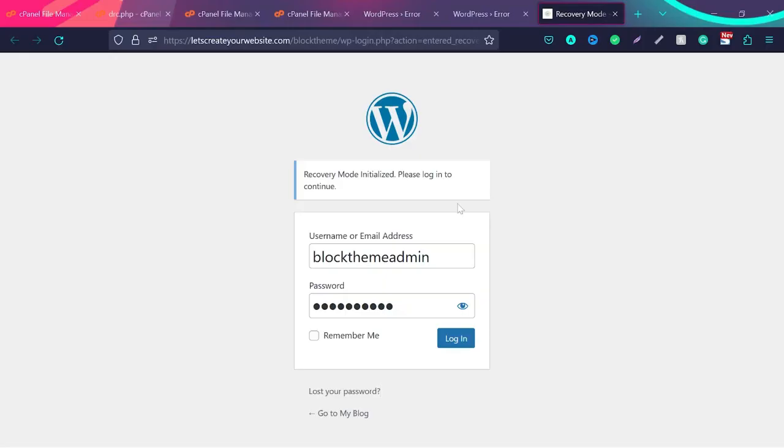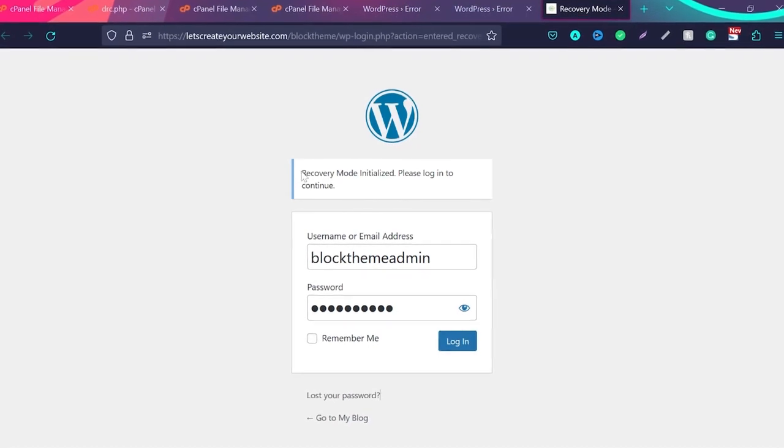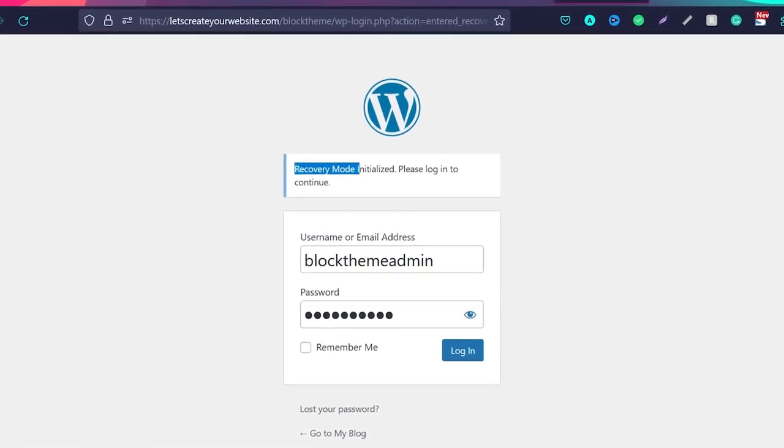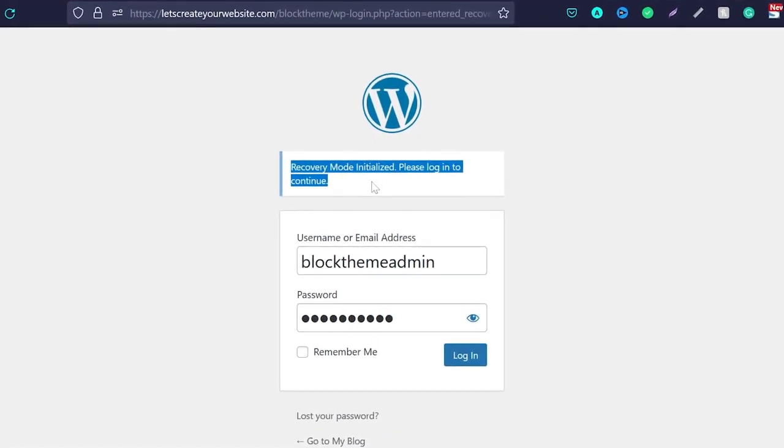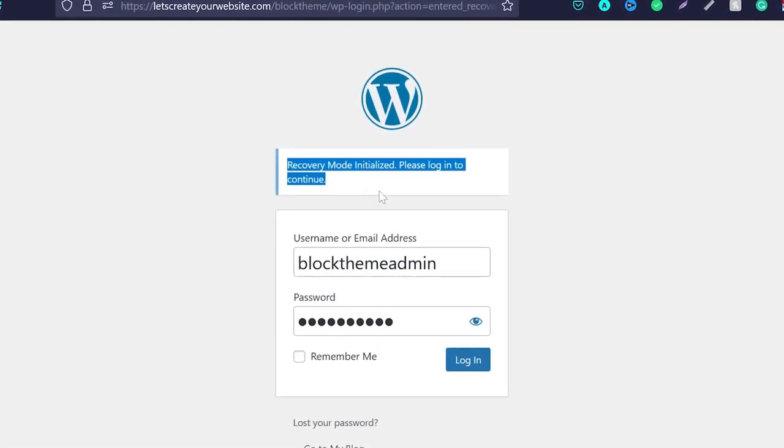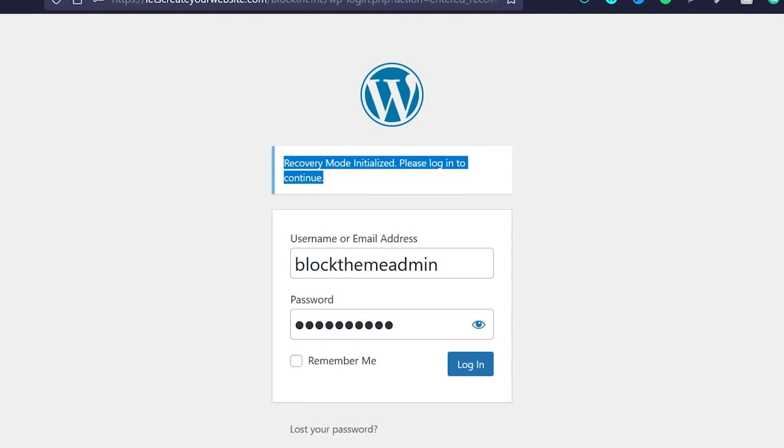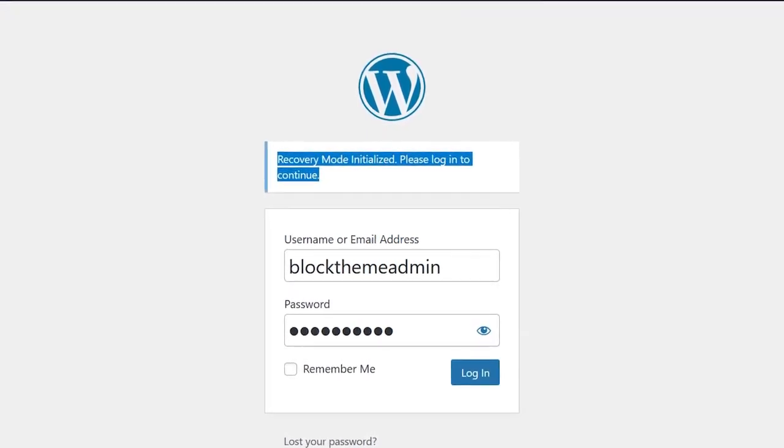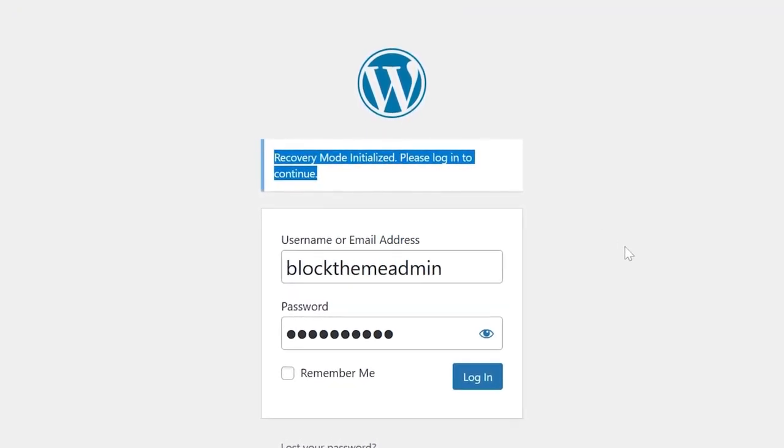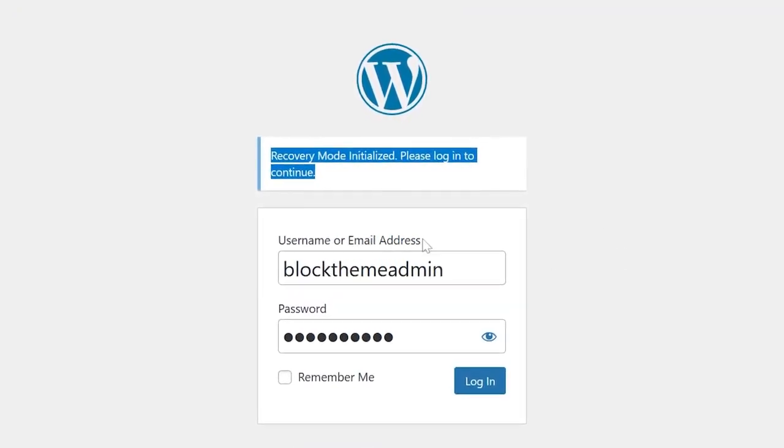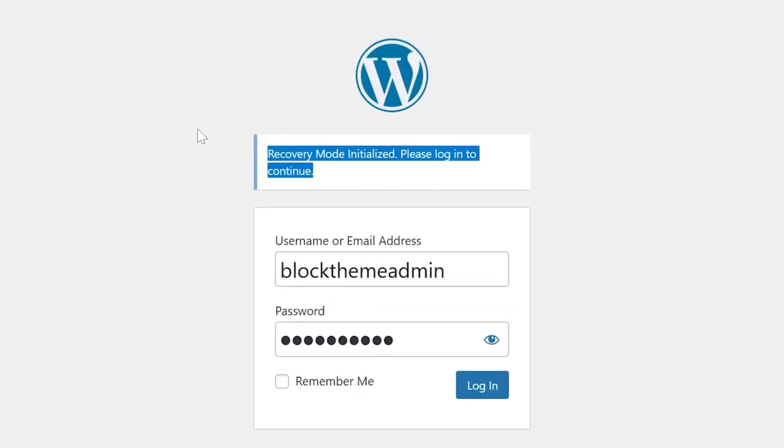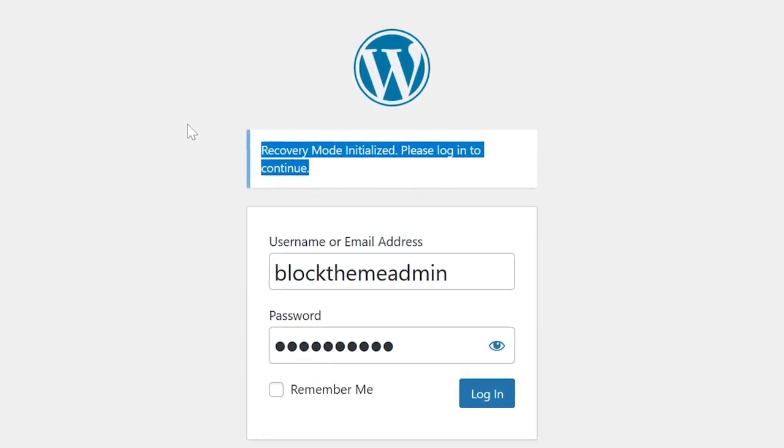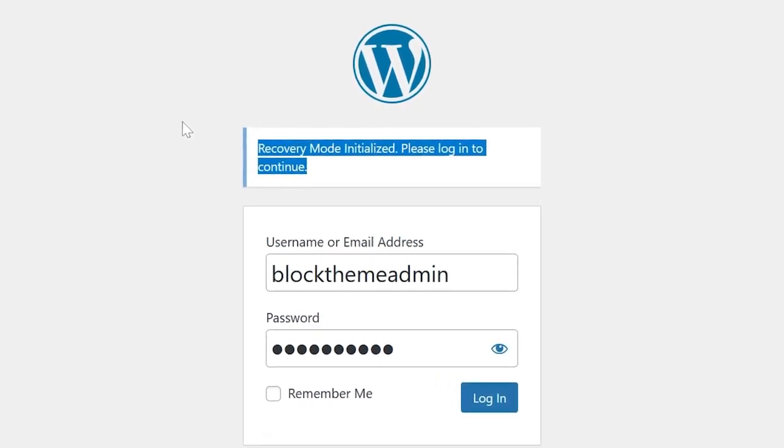So now we have two ways. If you are admin, you received this email, what you can do, click on this link, and come to a special recovery mode. You can see how the recovery mode is initialized. Please log in. To continue, you need to enter your username or email and password.